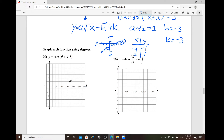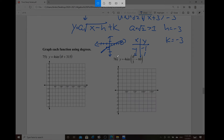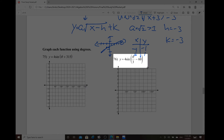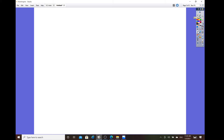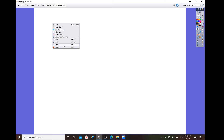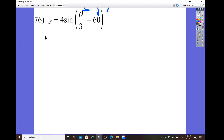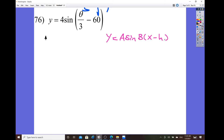Okay, so let's look at that. Number 76 is given as y equals 4 sine of the quantity theta over 3 minus 60. Any time I deal with the form, you always want to compare that with the ultimate form of the trig function. The ultimate form of all trig functions is always written as y equals a sine of b times the quantity of x minus h plus k.